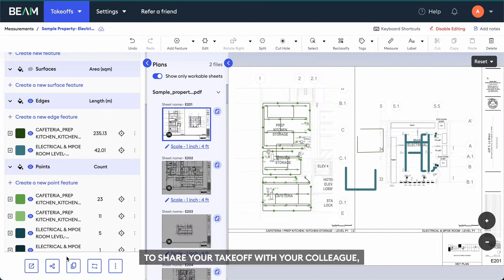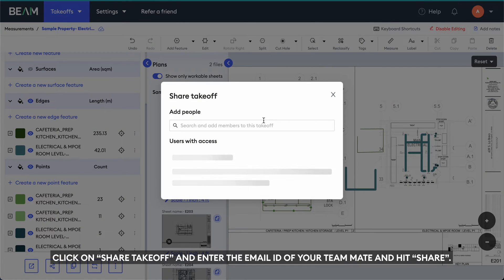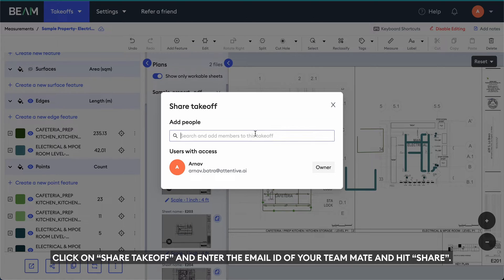To share your takeoff with your colleague, click on Share Takeoff and enter the email ID of your teammate and hit Share.